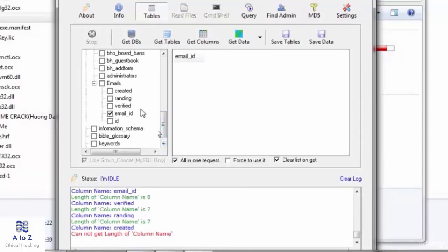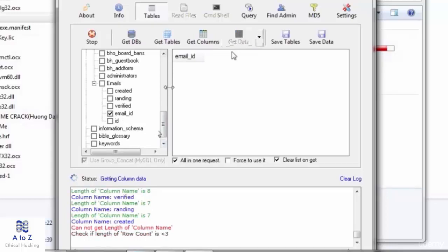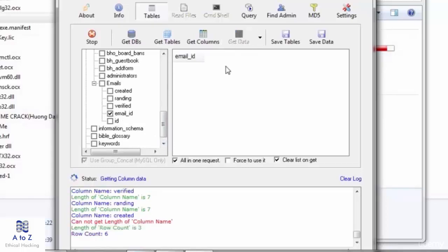I want email ids so I'll just right mark on email_id and click on get data. This will fetch the email ids for me. I'm just fast forwarding. The actual process takes lots of time compared to what you are seeing here.